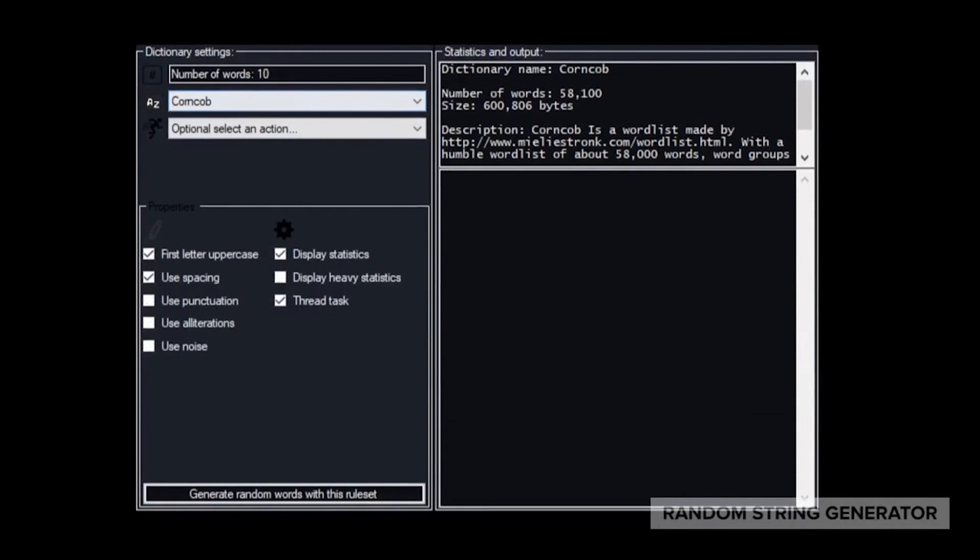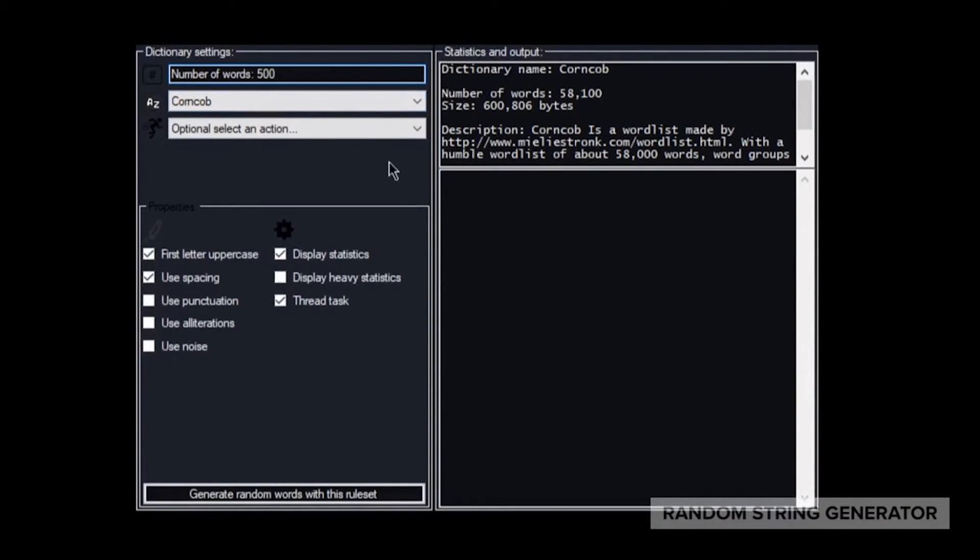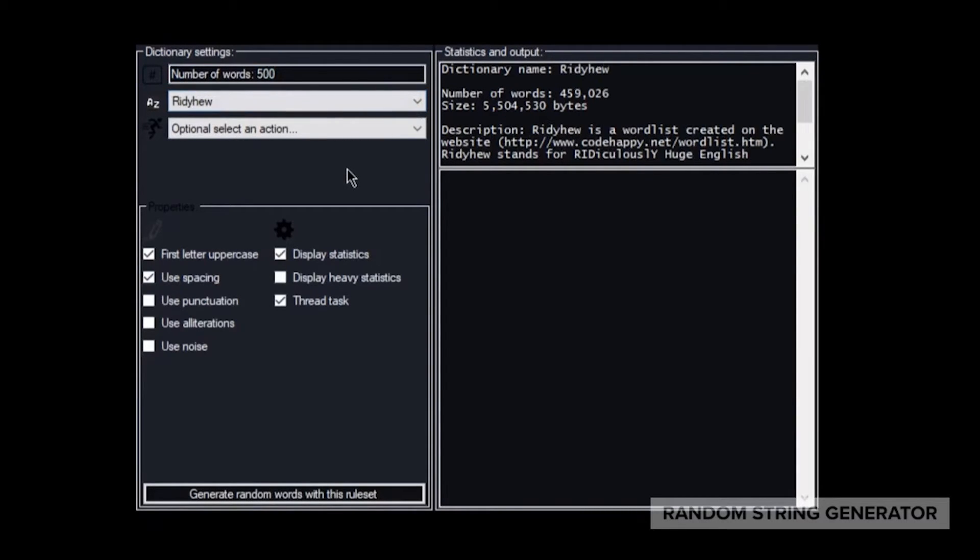The most impressive feature this program has is the new dictionary form. This dictionary form loads up with six default word lists, and like its counterpart, you can generate random words from these word lists.